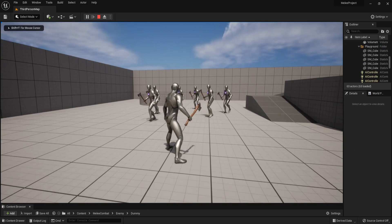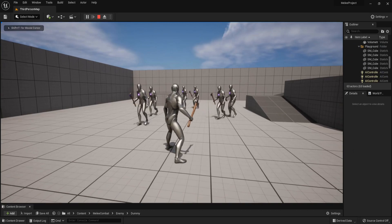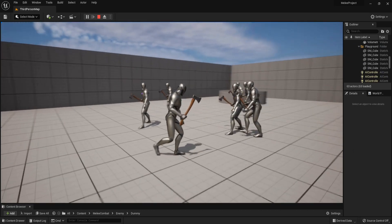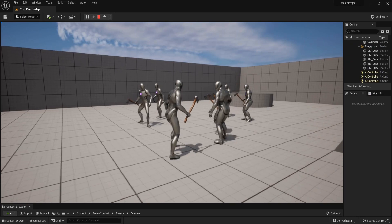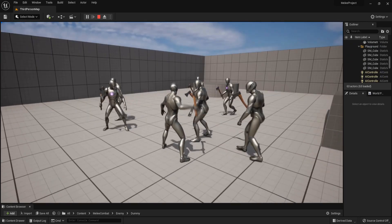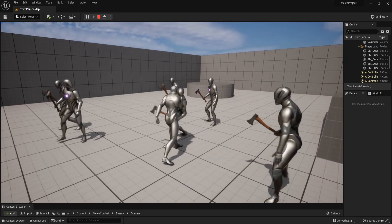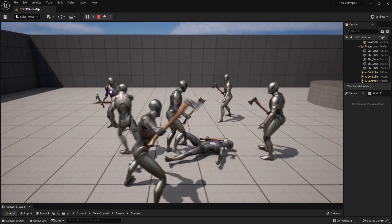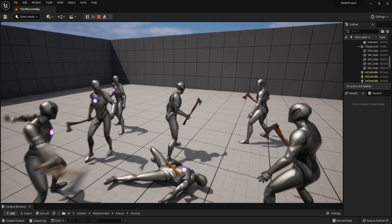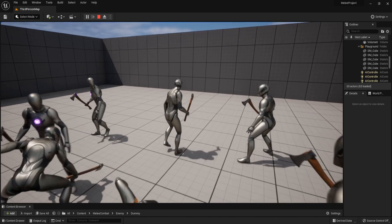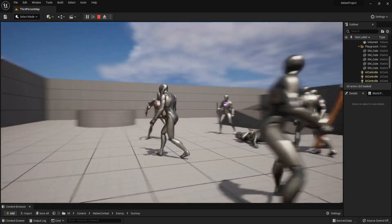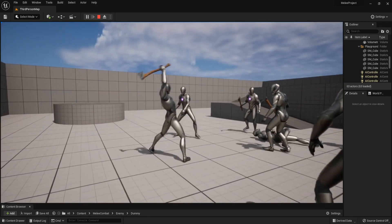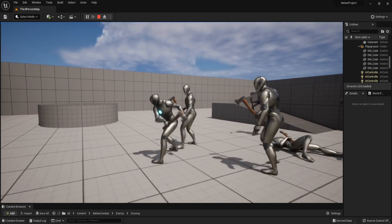Hello everyone. In this tutorial playlist we will create the combat system where the character uses root motion to control the animation, and we will create a group of enemies that can attack the player.